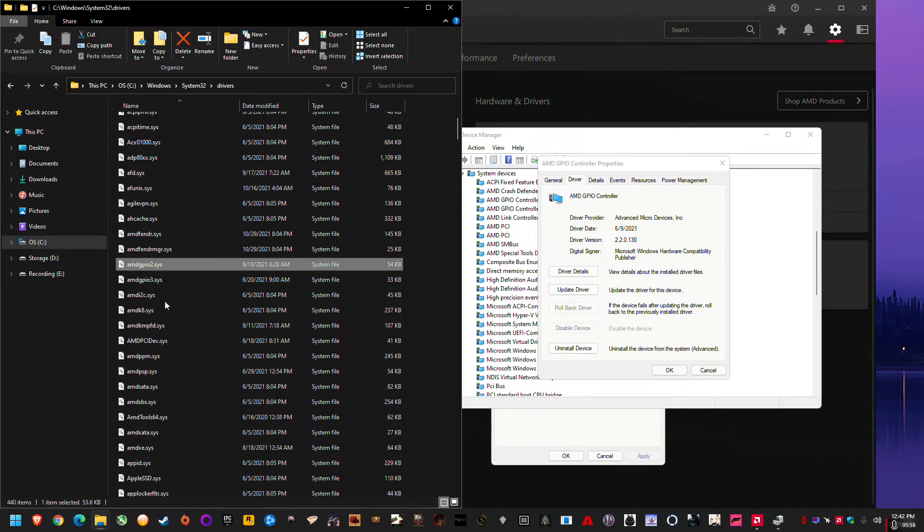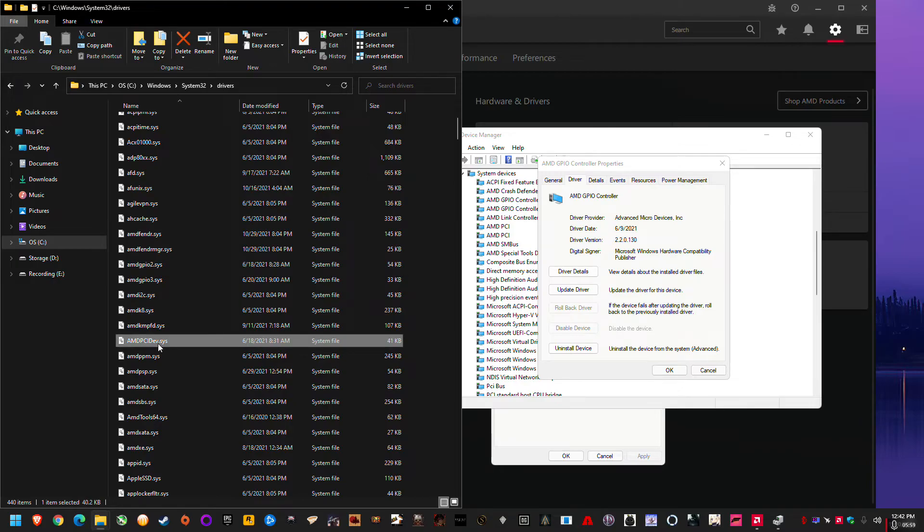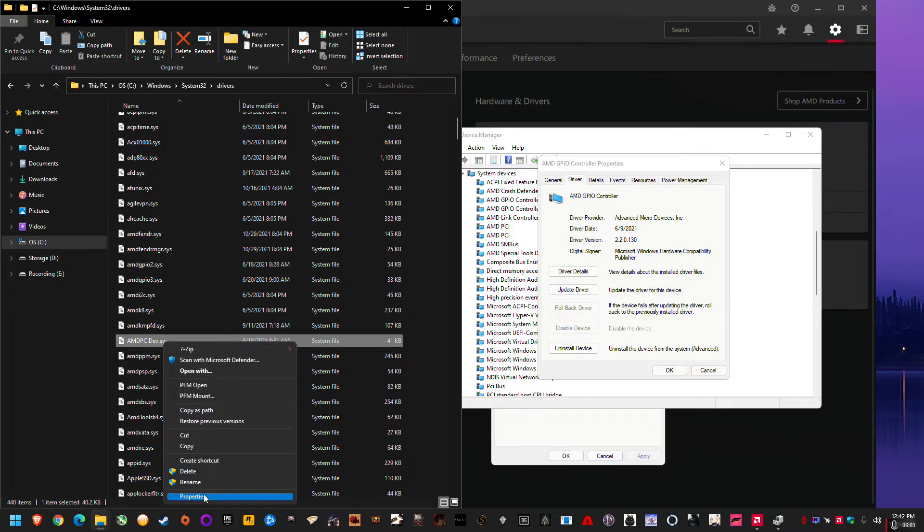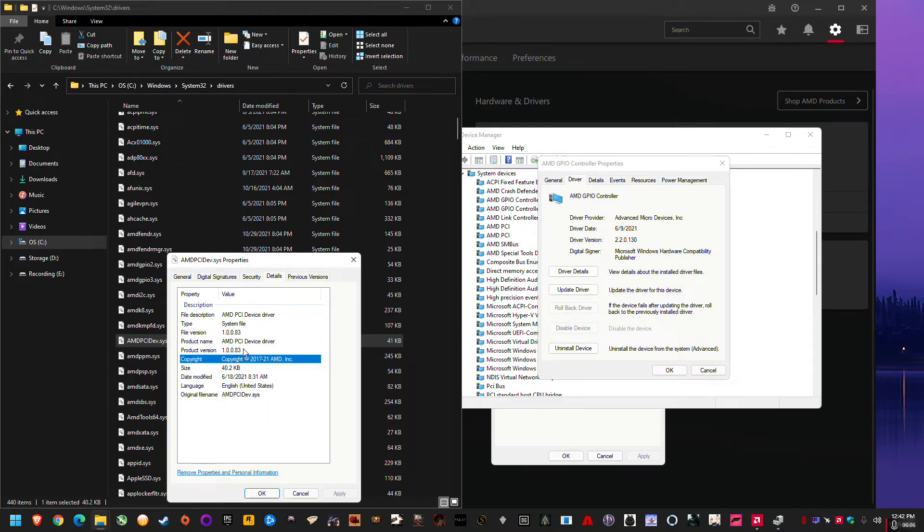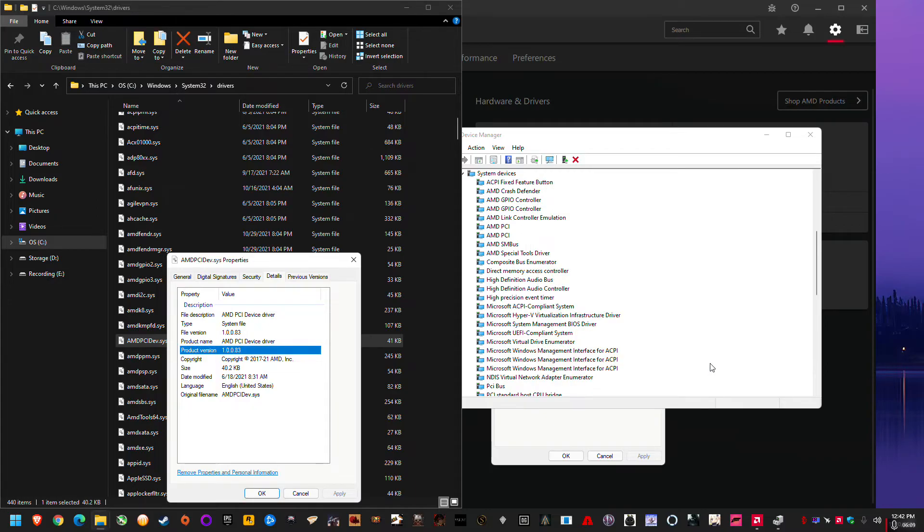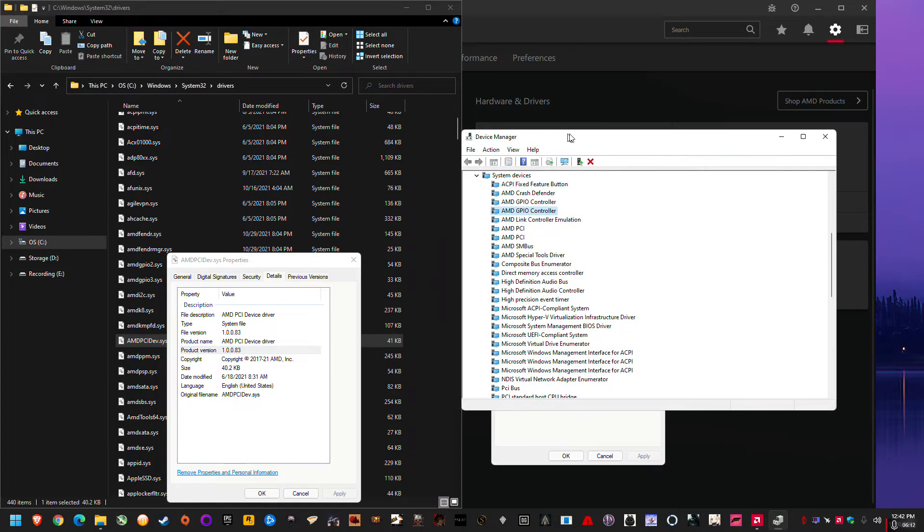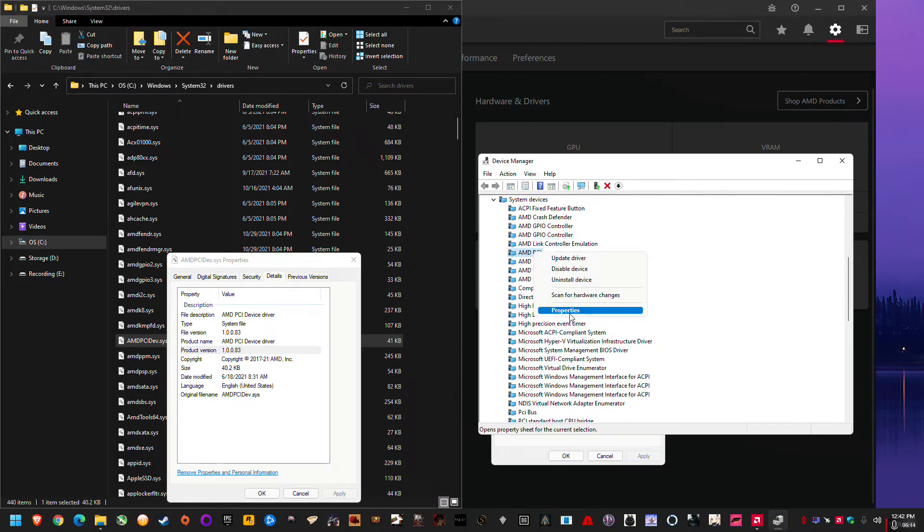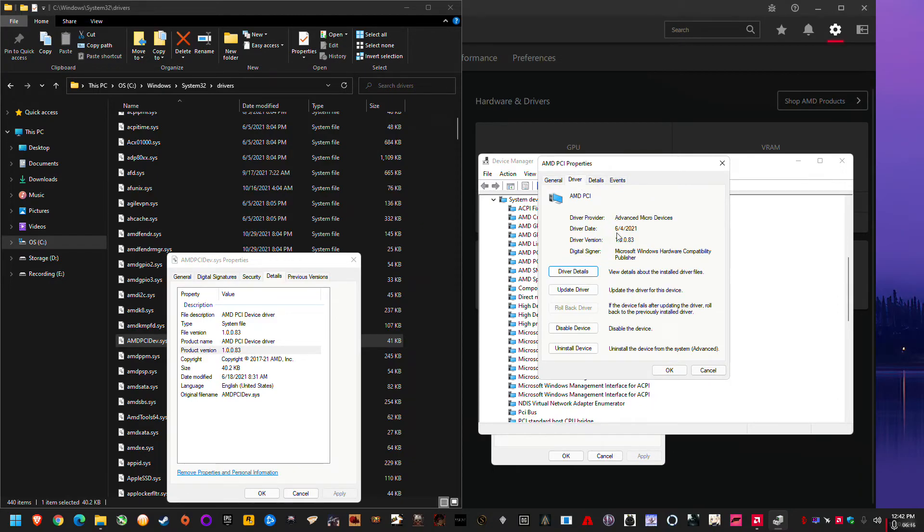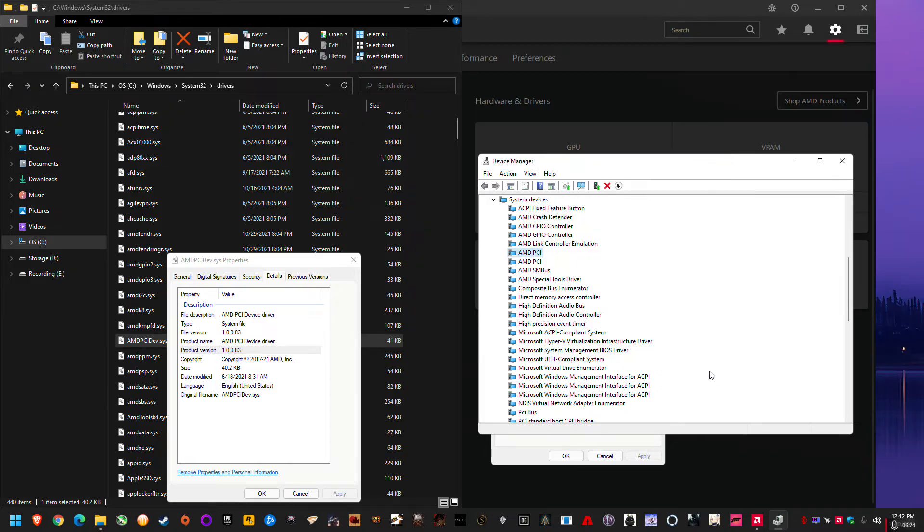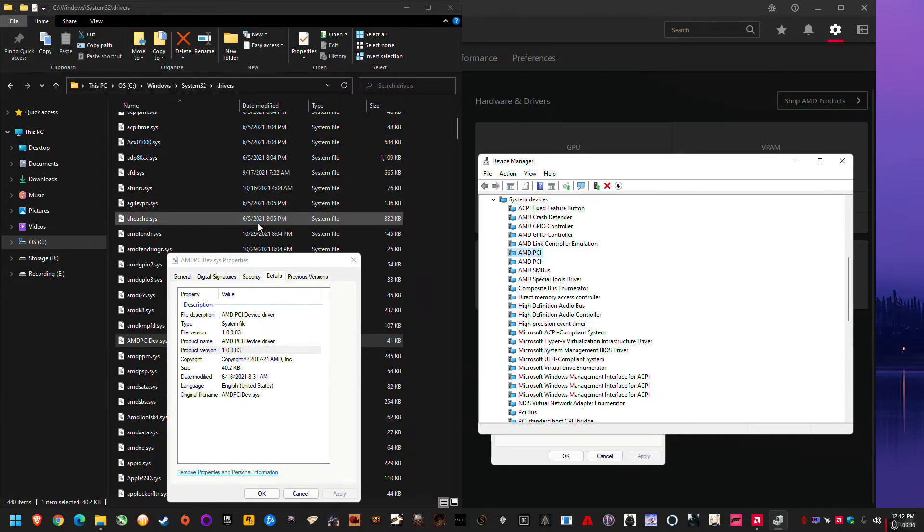So another one we could do is PCIe. AMD PCIe dev, right click, properties, and details. It's got 1.0.0.83. So if I look in here in device manager, there's a PCIe one, right click properties, driver, and it's also 1.0.0.83, also matching. So just so you guys have that reassurance, I'm showing you exactly where they are in C drive, Windows, System32, drivers.